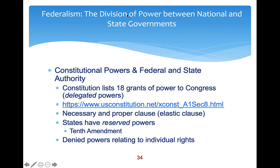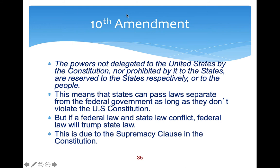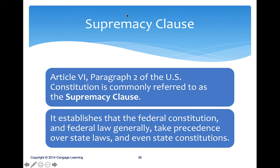Among those 18 powers is the necessary and proper clause, which we'll discuss. By the 10th Amendment, states and local governments can make laws as long as they don't conflict with individual rights. The 10th Amendment — the final amendment in the Bill of Rights — reserves powers not delegated to the United States nor prohibited to the states, to the states or the people. States can pass laws separately from the federal government as long as they don't violate the Constitution.